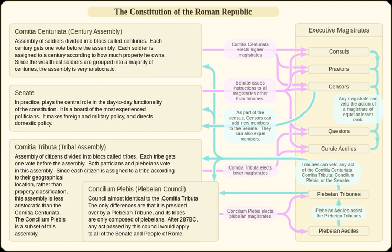Under the new system, the thirty-five tribes were each divided into ten centuries — five of older soldiers and five of younger soldiers. Of each of these five centuries, one was assigned to one of the five property classes. Therefore, each tribe had two centuries allocated to each of the five property classes. In addition, the property requirements for each of the five classes were probably raised. In total, this resulted in 350 centuries of enlisted soldiers.